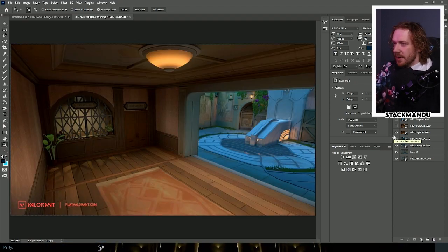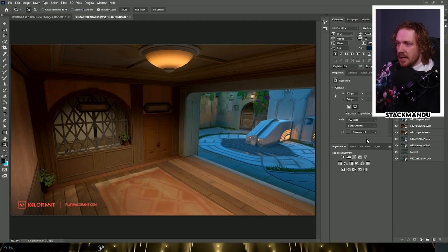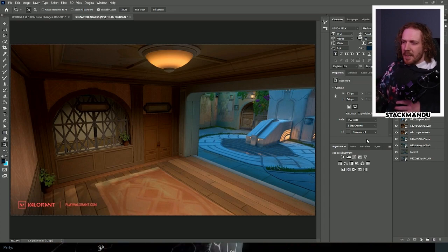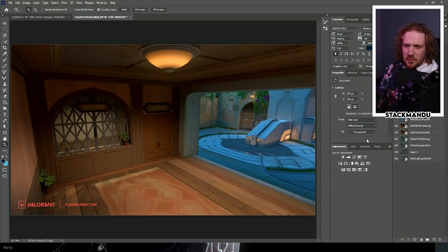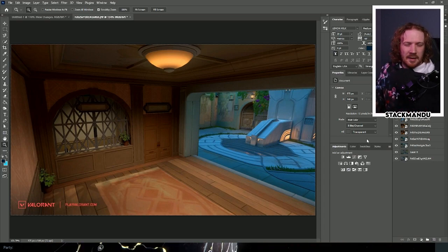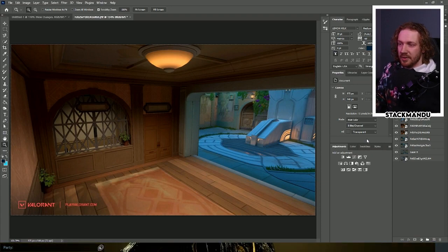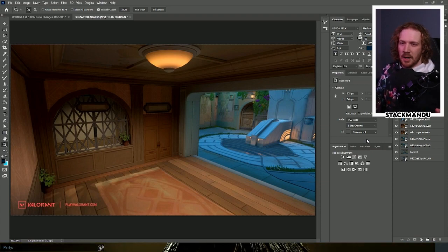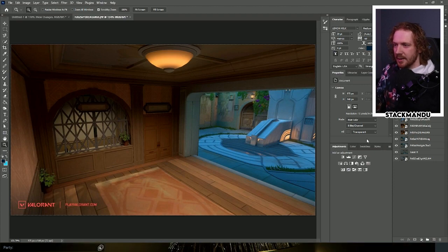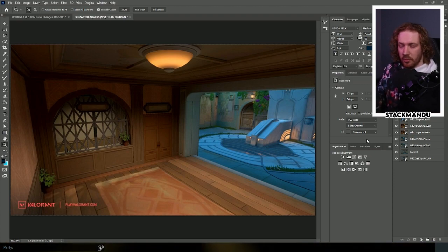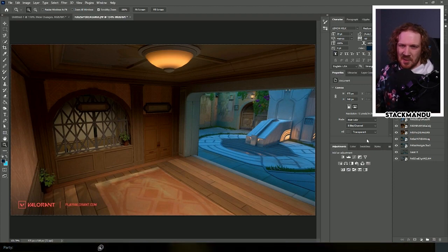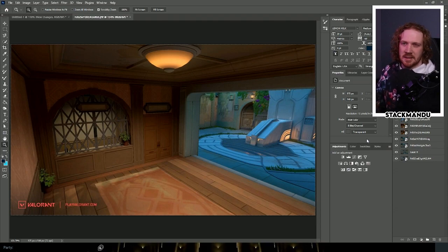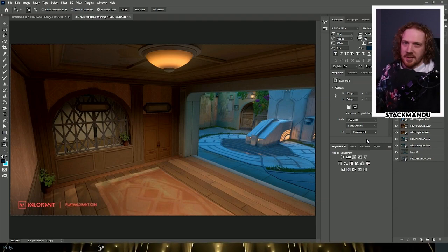Coming into top mid, we're getting rid of this little nook here. I think this is a piece of the map that just was not really used at all. You'd hardly find anyone ever lurking through there. If they were, it's so unexpected that anyone would be playing there. So I like this change overall. It was just a piece of the map that no one was really utilizing except for those Omega rats.